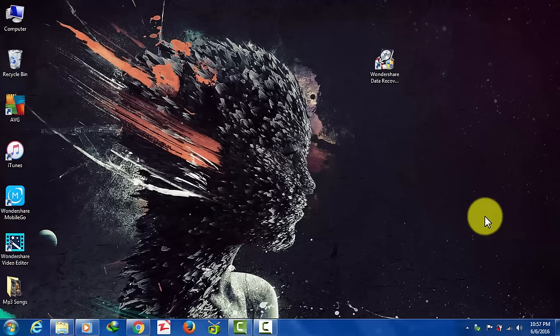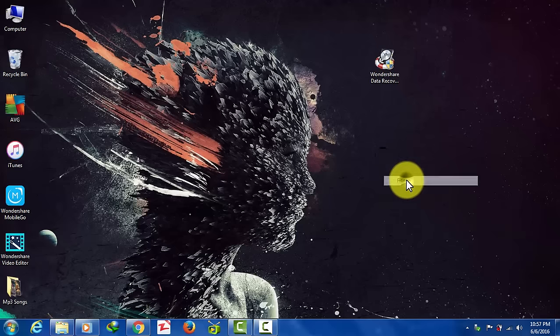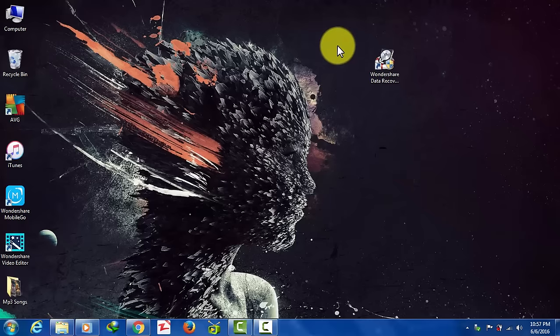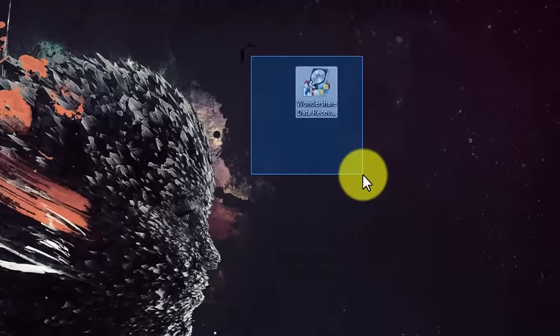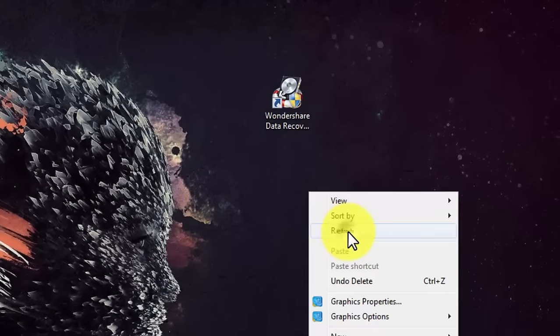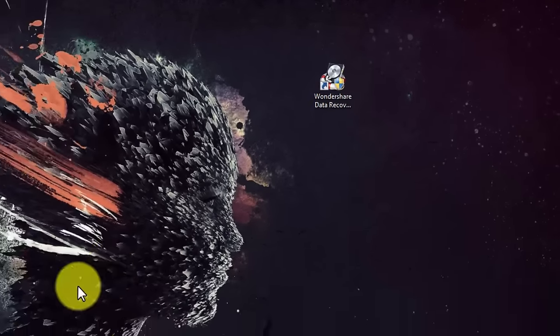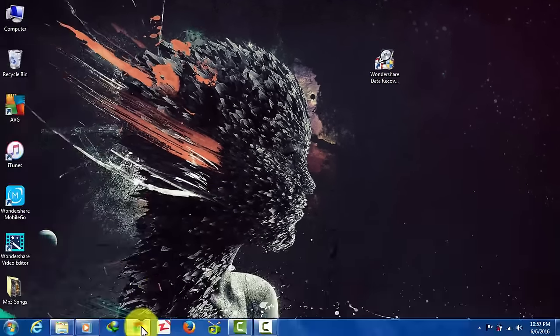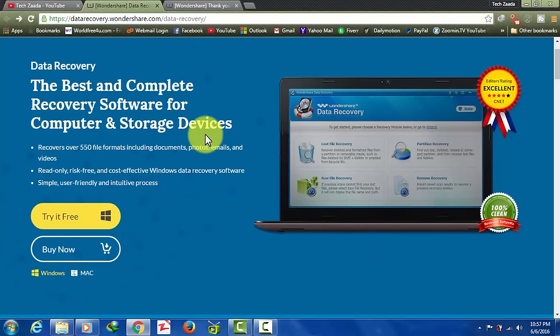In this video I am going to show you how to rescue your files from such kind of USB flash drive or SD card. In order to do that we are going to use a recovery software which is called Wondershare Data Recovery. You can download this recovery software from the link in the description below.